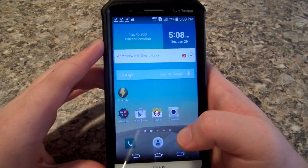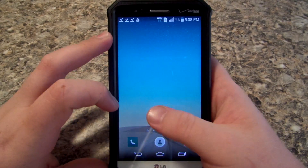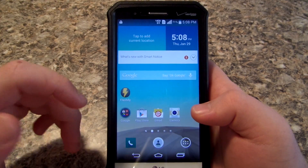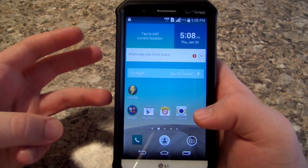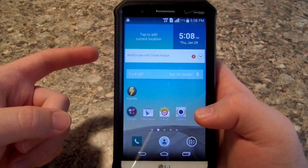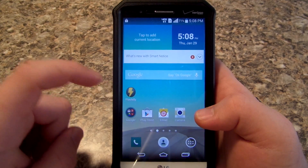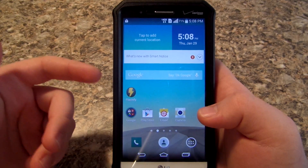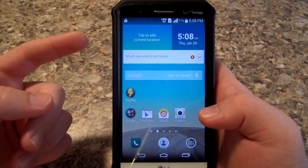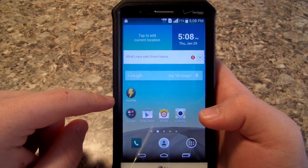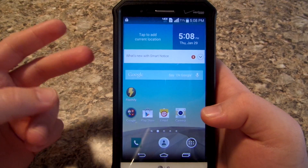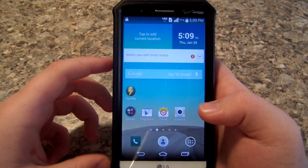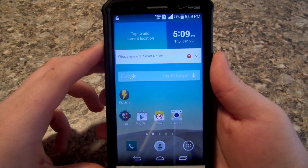Hey guys, I'm gonna be showing you how to install and use MultiROM for the Verizon LG G3. What you're gonna need is three different files: you need the kernel for your ROM — I am using Sky Dragon — you need to be on a stock or stock-based ROM like Jasmine ROM or Sky Dragon. You need to download the kernel, the TWRP, and the MultiROM zip file.